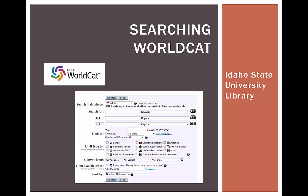And why would you want to search all of that? Well, the ISU library has over 600,000 books on our shelves, but there's no way that we have everything you need for your research project, especially if your topic is obscure or narrow in focus.